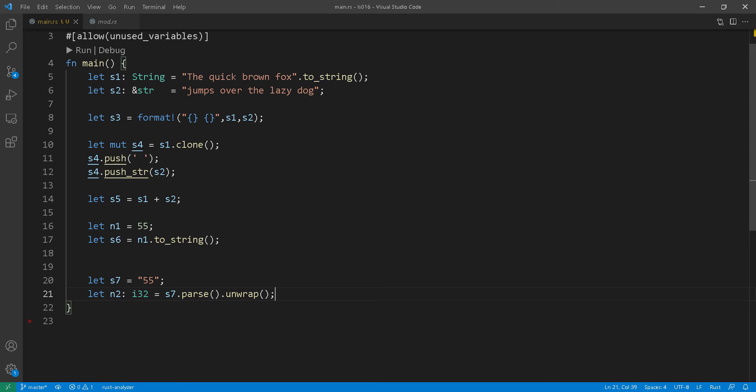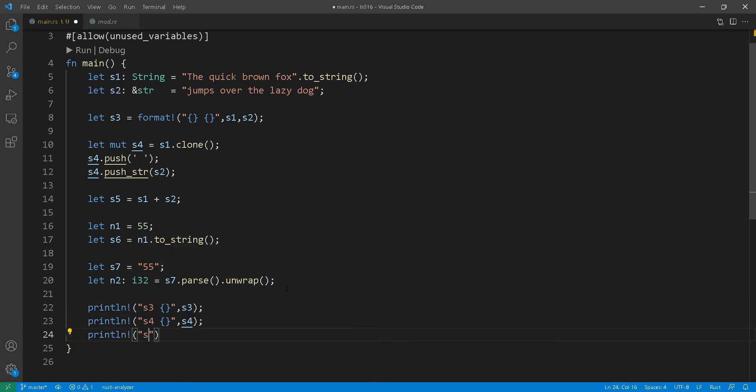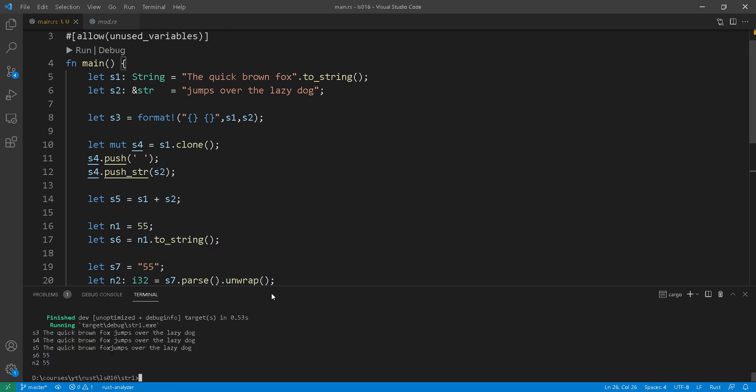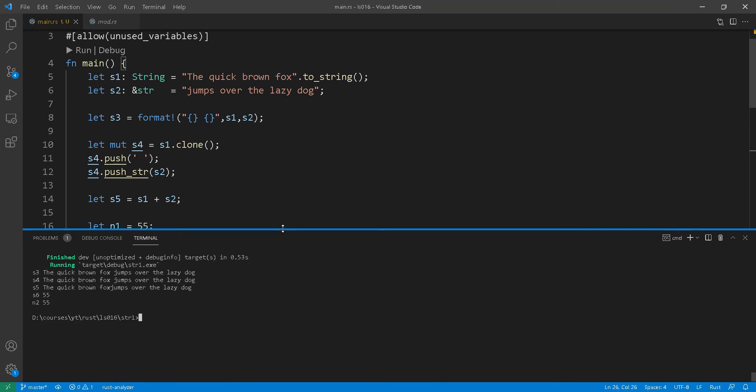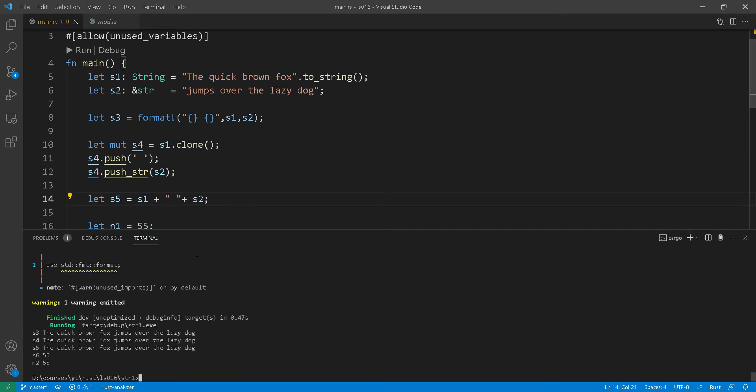Okay, now let's try and print all of these values from s1 to all the way to n2 and let's run the program. Now you will notice here that s3 is fully attached together and this is the concatenation that we've done with the plus sign. We are clearly missing a space there. As I mentioned you can append either a string literal or a string slice to it. So let's do that real quick. All right, that fixes it.